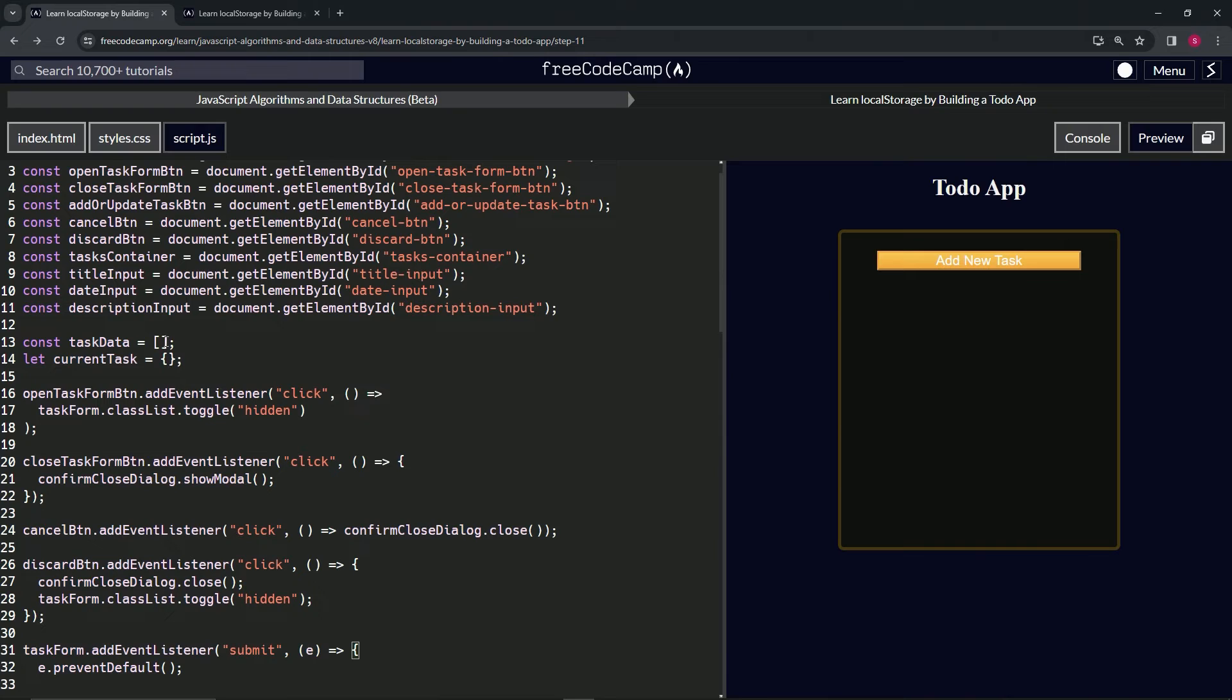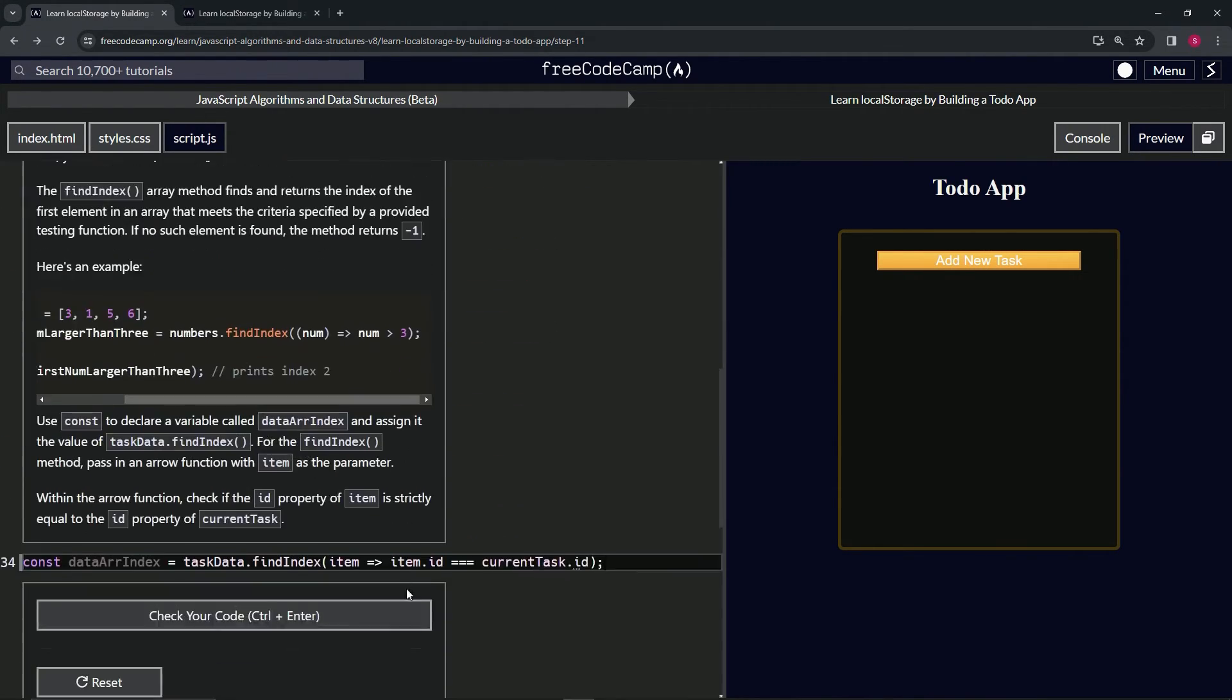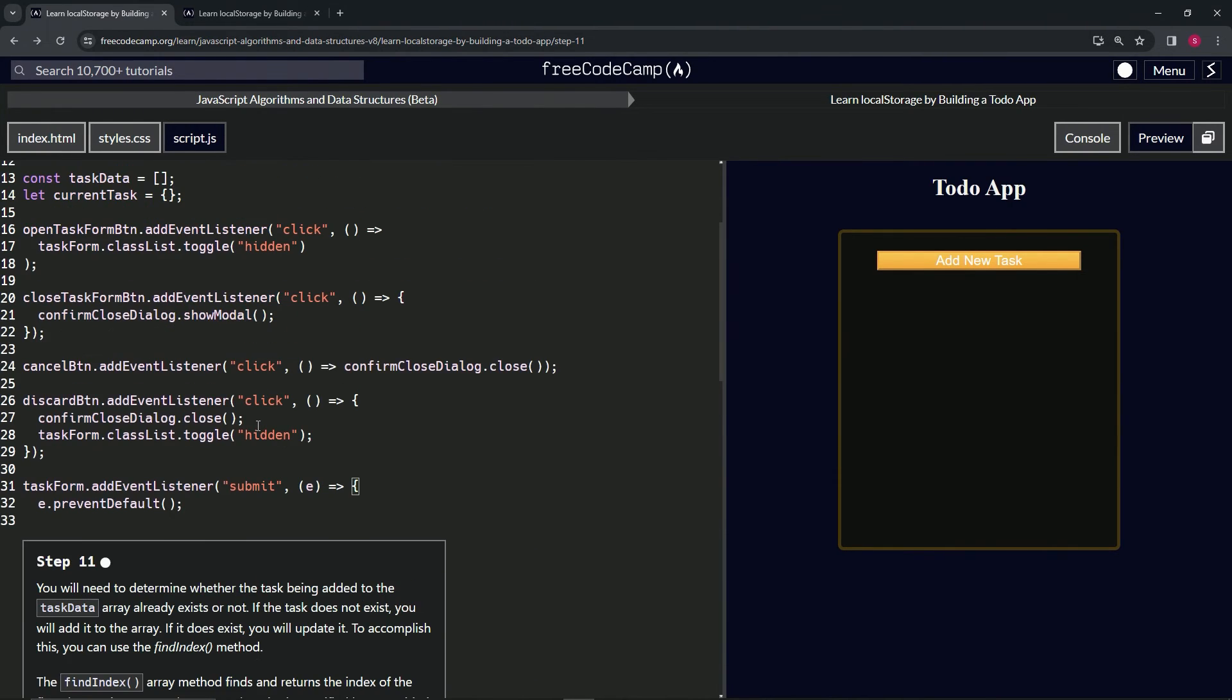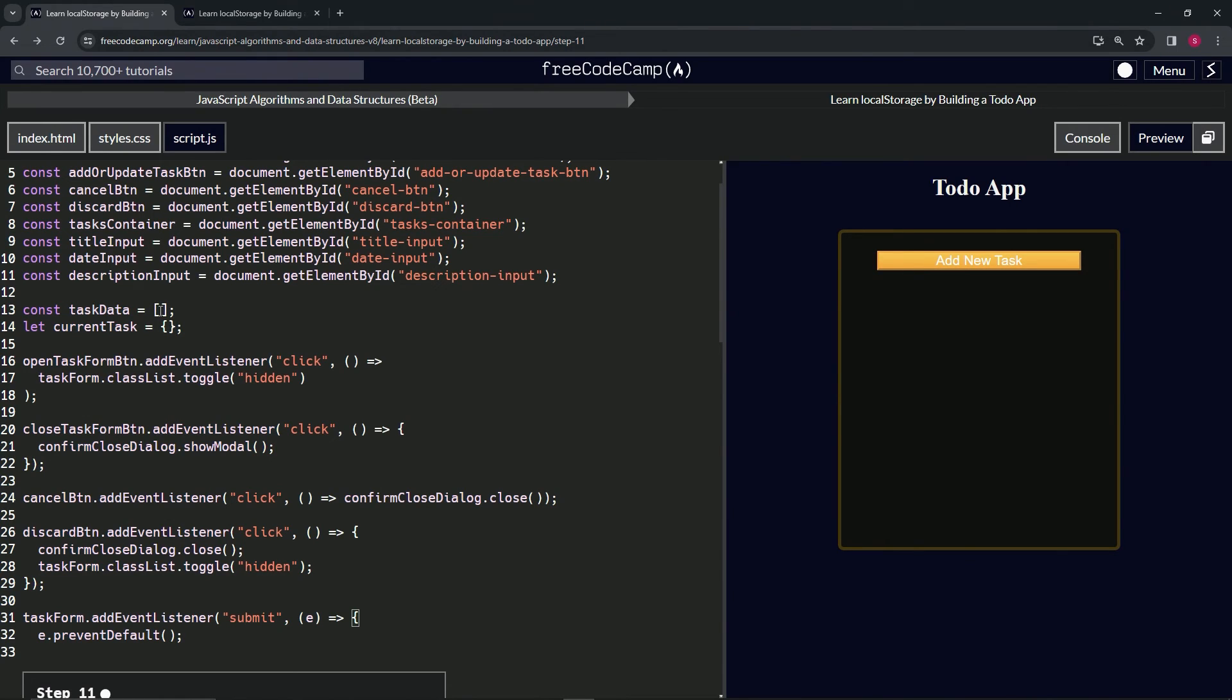We're going to add it to the taskData array. If it doesn't equal, if this thing comes out negative one, we're going to write some code to add whatever the currentTask is to the taskData array.